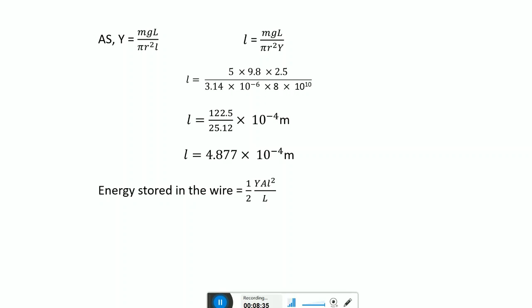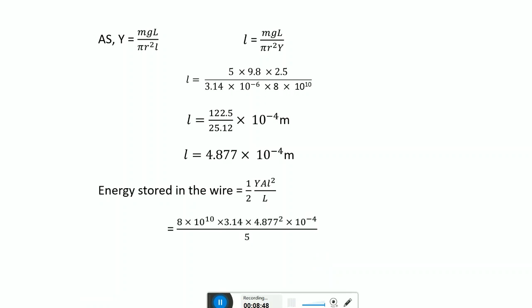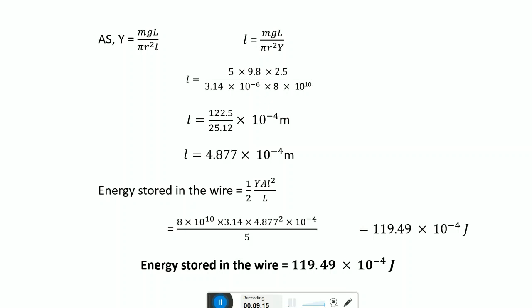The energy stored in the wire is given by one half times y times A times l squared upon original length. Substituting the known values: y is 8 into 10 raised to 10, area is 3.14 into r squared, extension is 4.877 into 10 raised to minus 4, and dividing by original length 2.5, we get the energy stored in the wire as 119.49 into 10 raised to minus 4 joule.